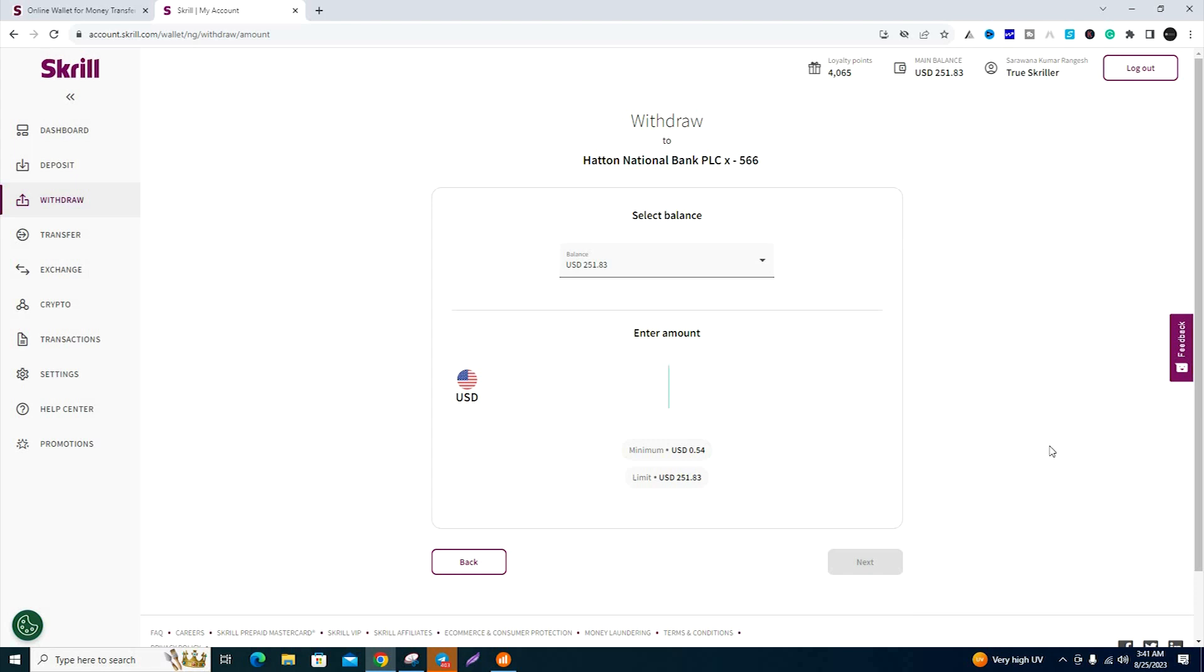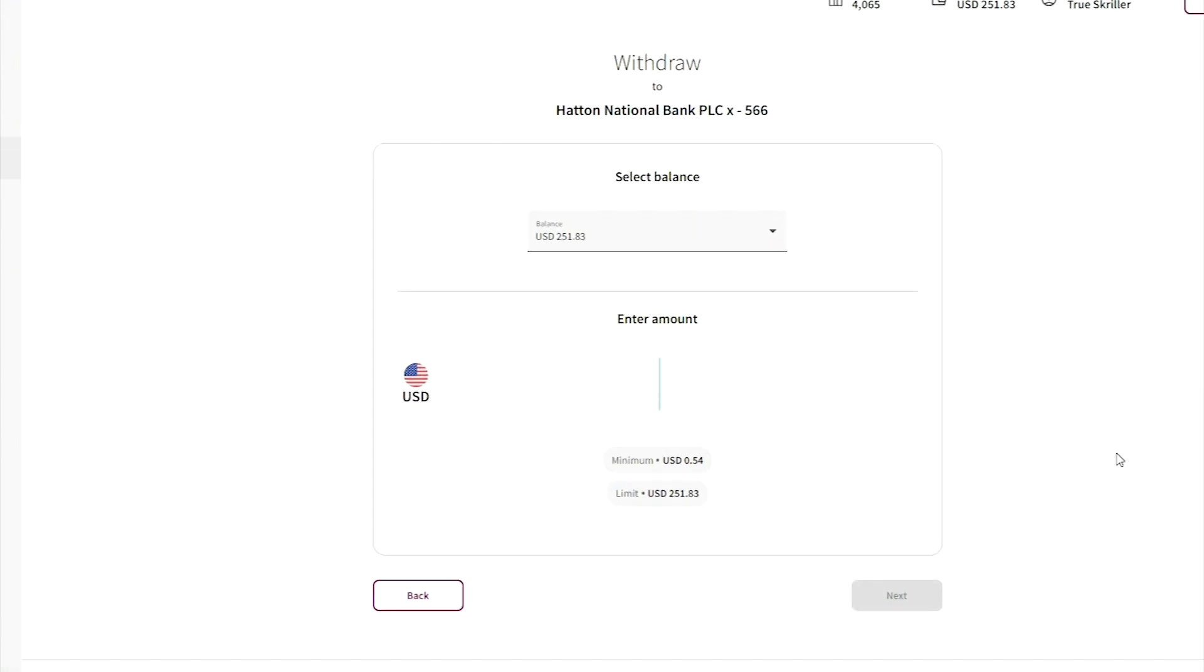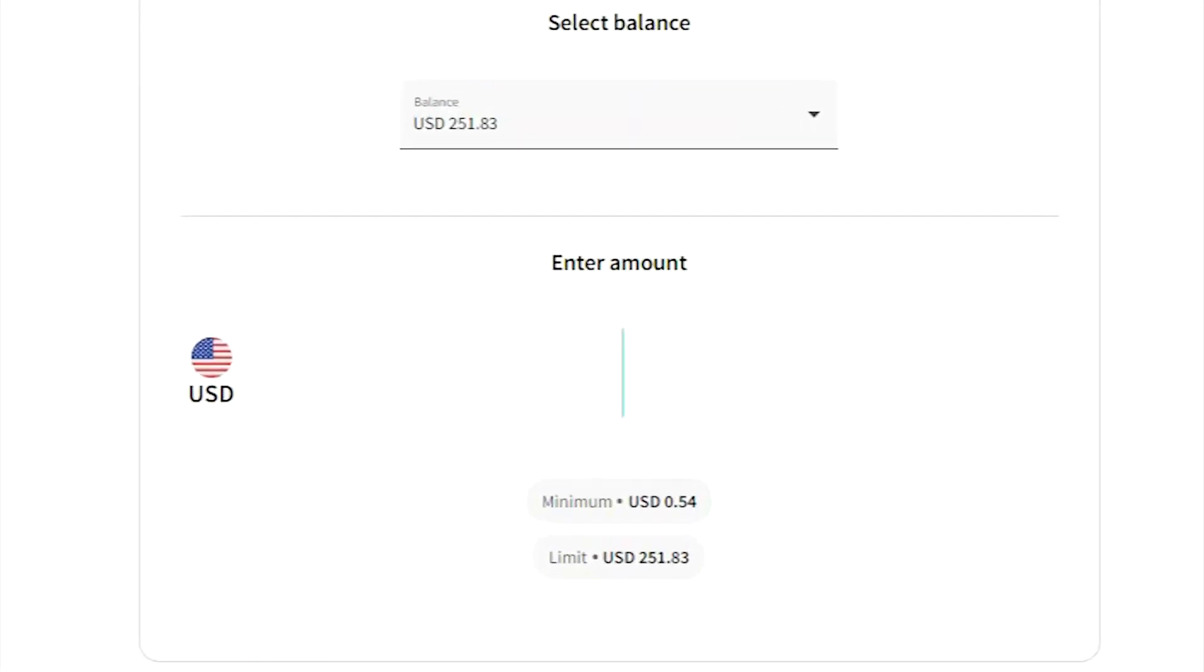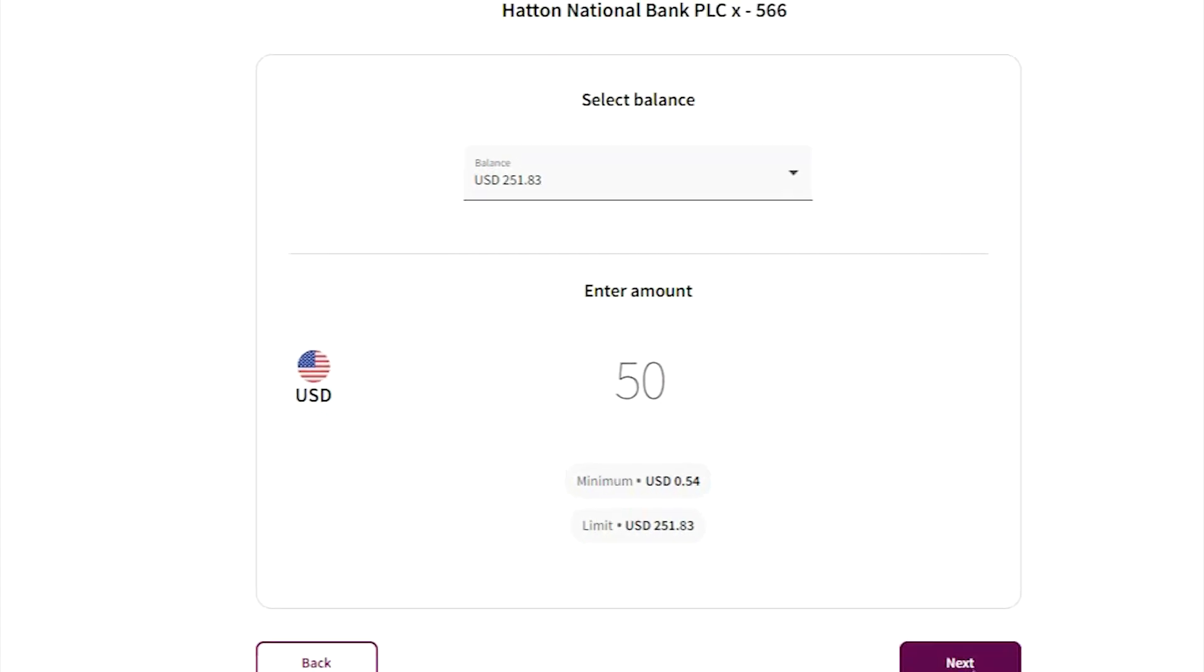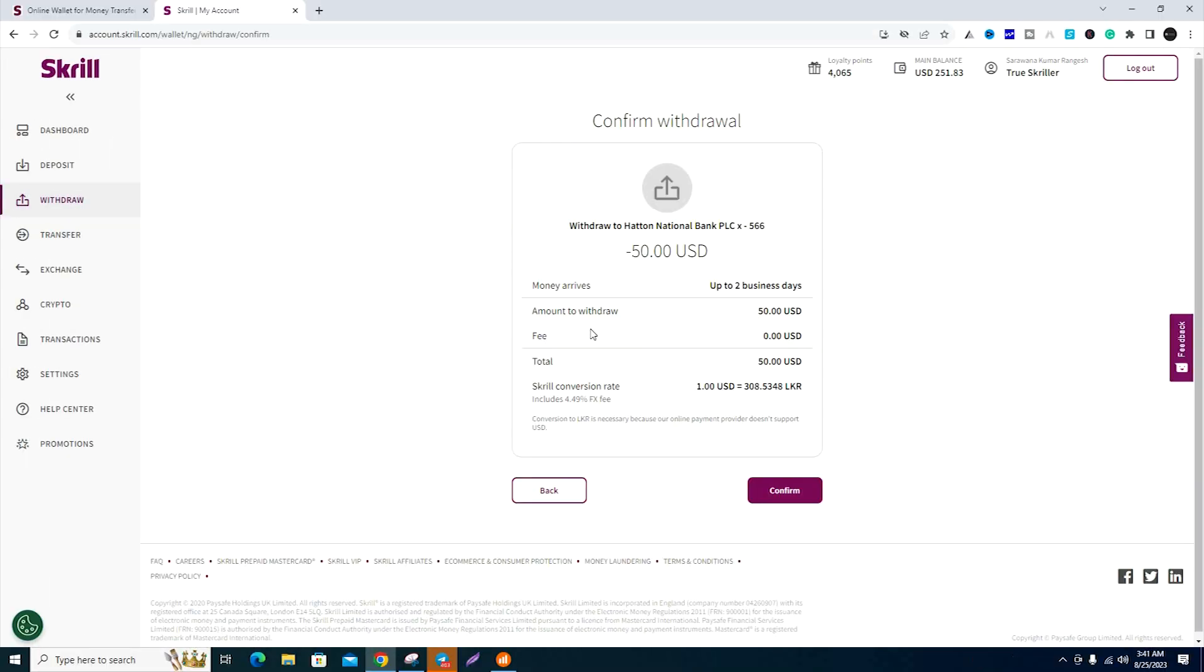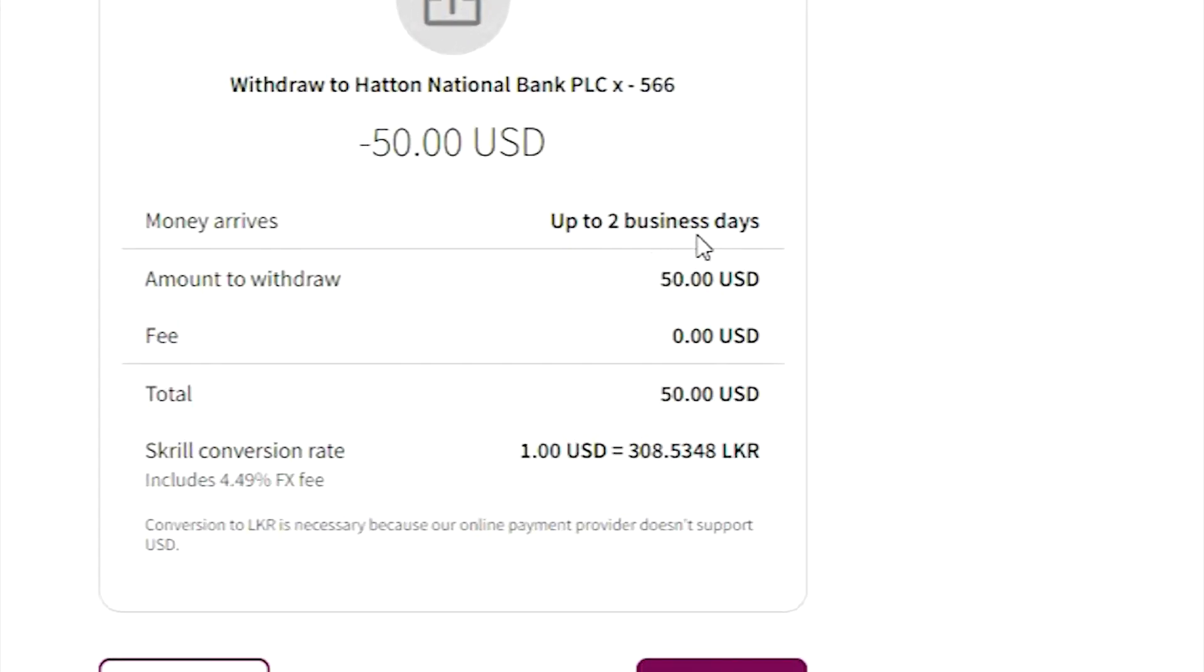Enter the amount you want to withdraw, for example 50 USD. There is a $1 charge, and you can receive the amount in up to 2 business days.